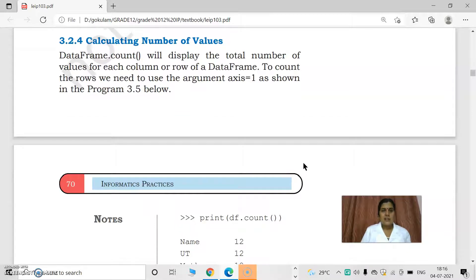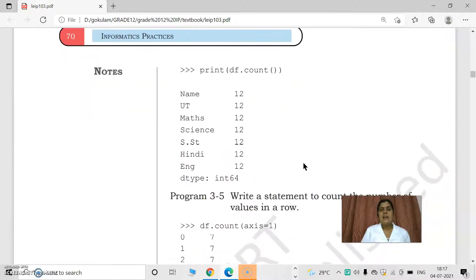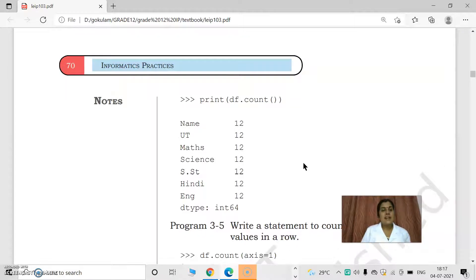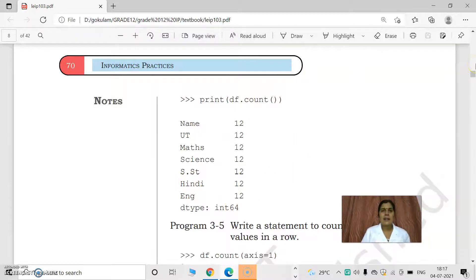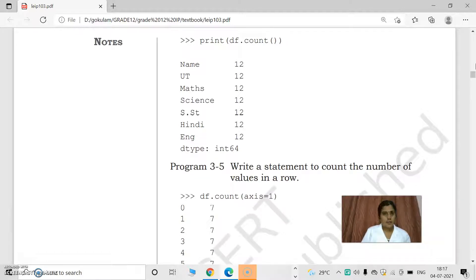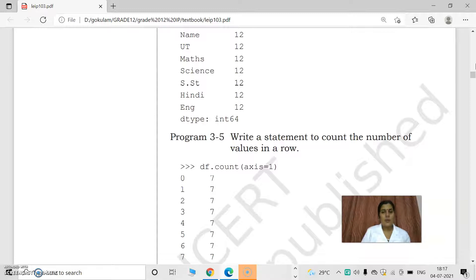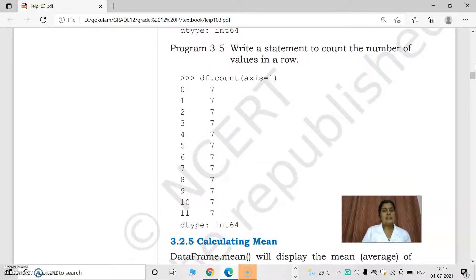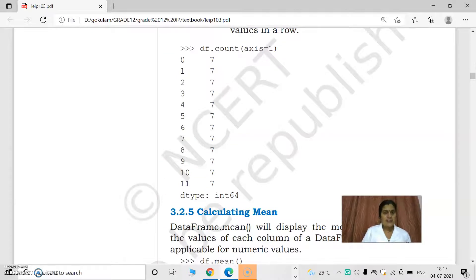Next is calculating number of values — the total number of values for each column. If we print df.count, it will give the total number of elements in a particular column, not row. For example, all columns have 12 values. To get the number of elements in a column, use df.count. If we want to get the number of rows, use df.count(axis=1). So number of values in a row is accessed by df.count(axis=1), and number of values in a column by df.count.